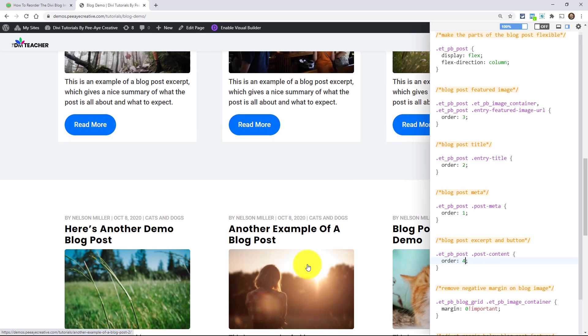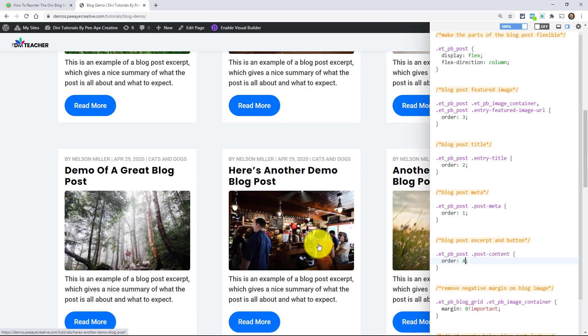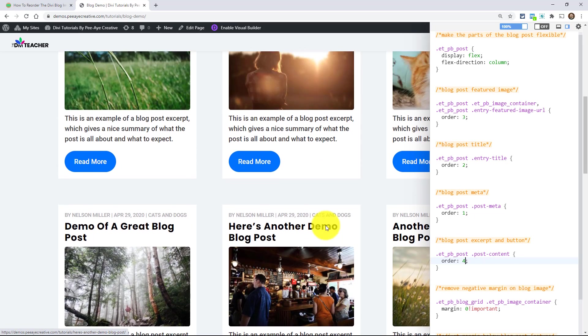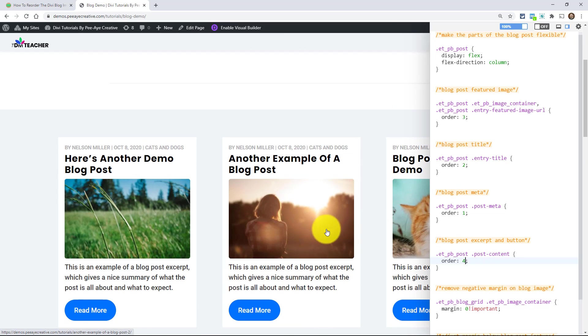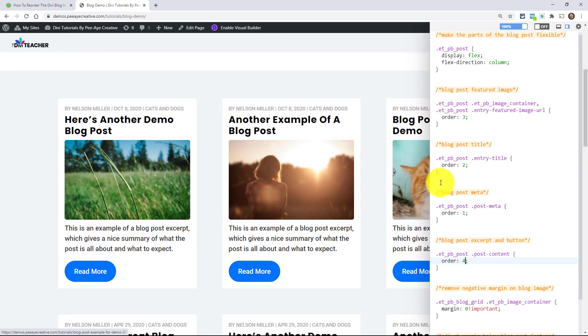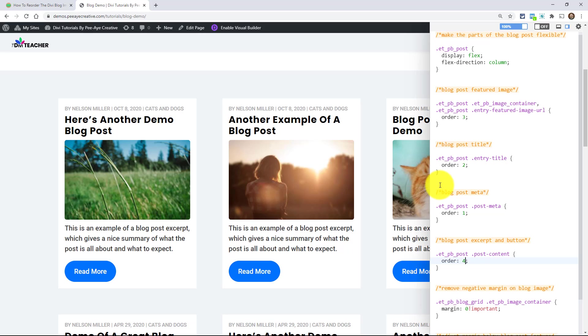Yeah, it works great. I think I really like it. I think it's such a simple solution to something that people ask a lot, and it's so simple. I mean, we can all count to three, right? So it's such a simple thing. So I hope you guys enjoy this. So there you go. That's how you rearrange the items there in the Divi blog module. I hope you found that helpful.